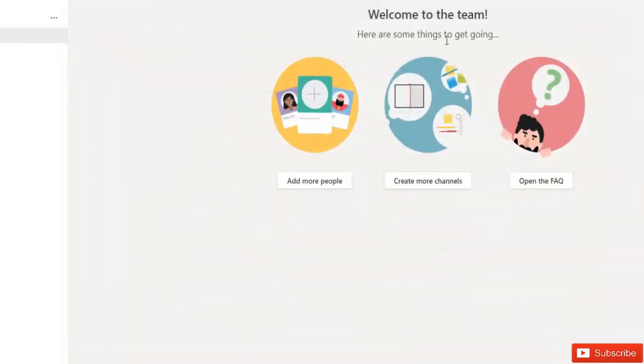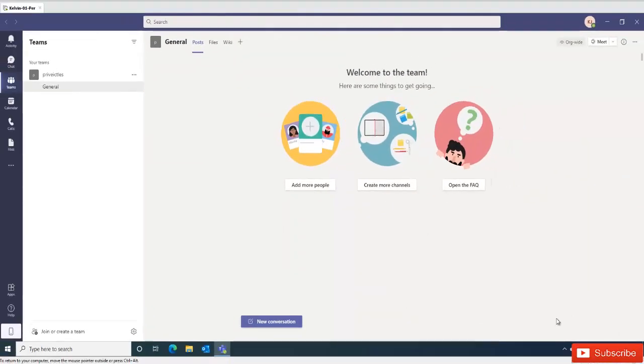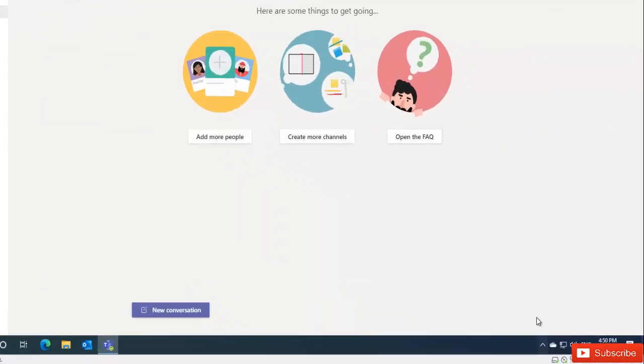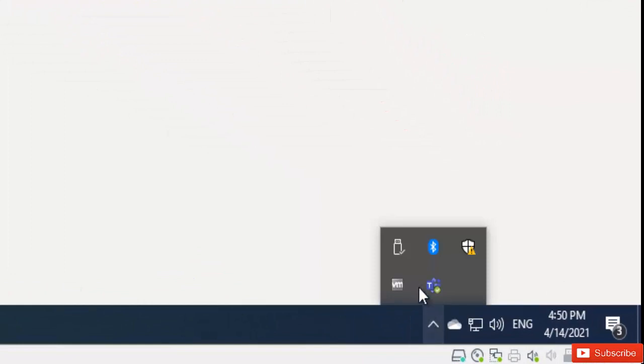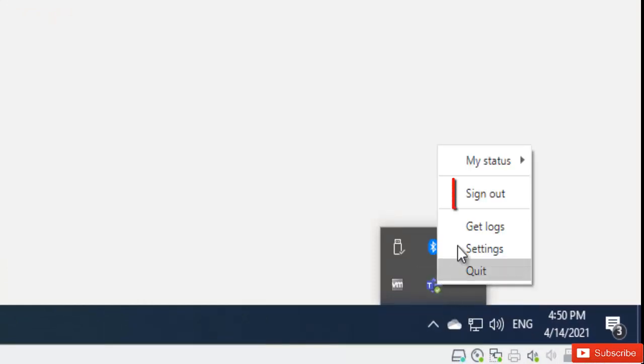So what you need to do to resolve this problem is to go to your taskbar here in show hidden icons. Here we have the Microsoft Teams icon. So I need to right-click on it and here we have the option sign out. So just click sign out.